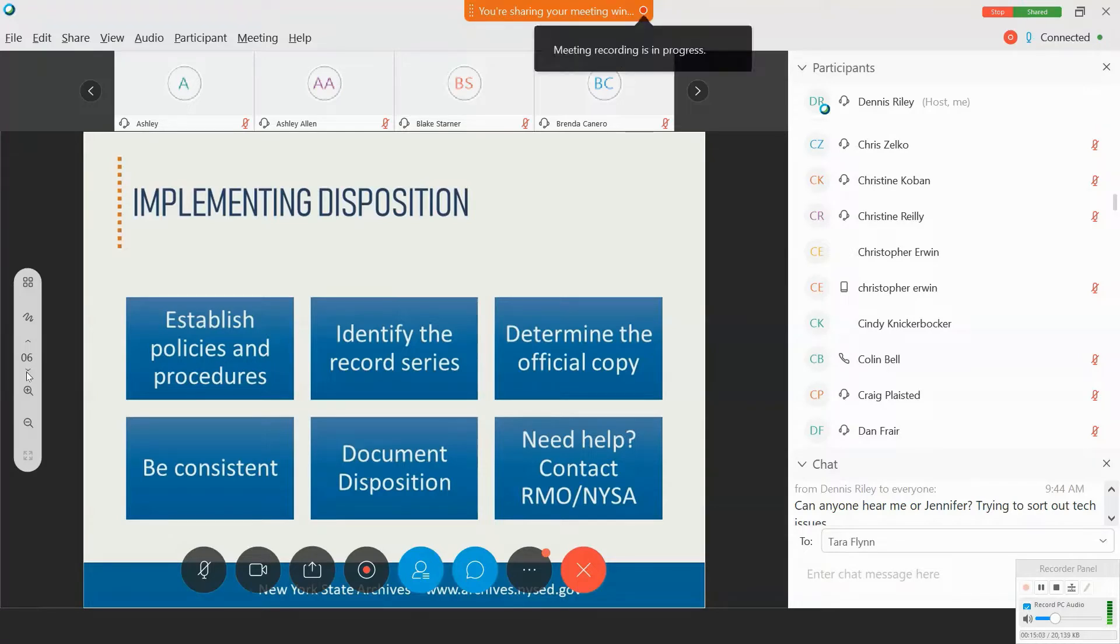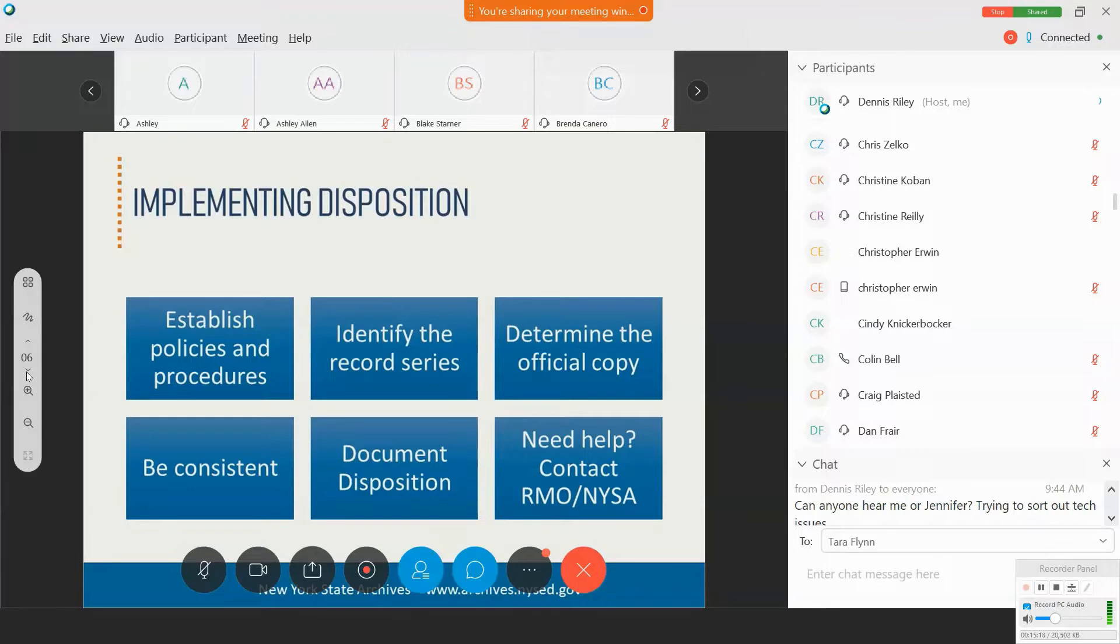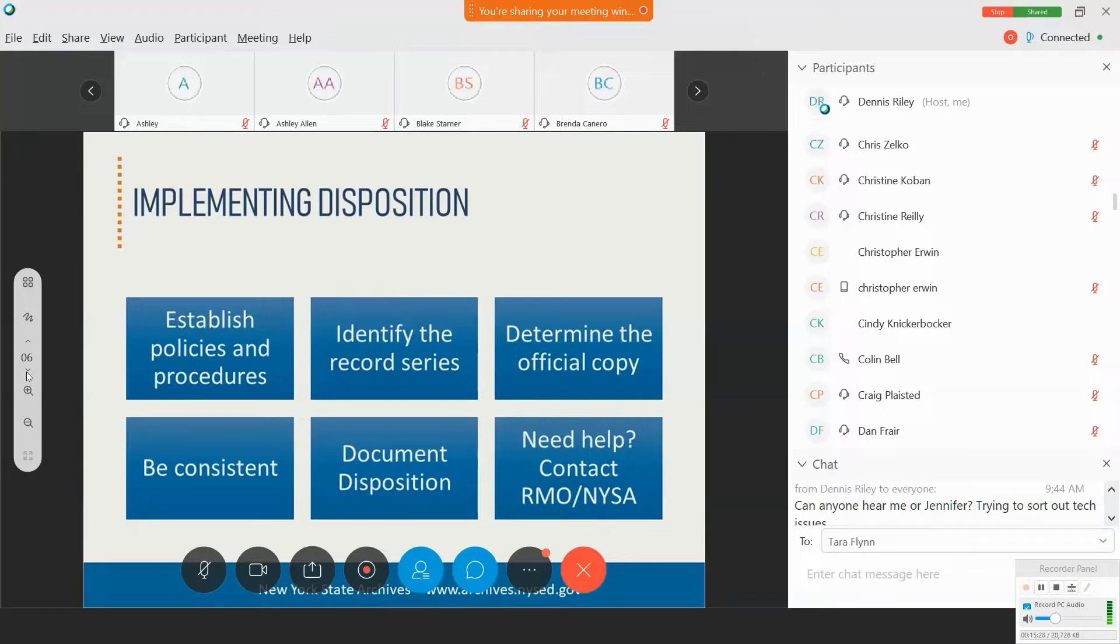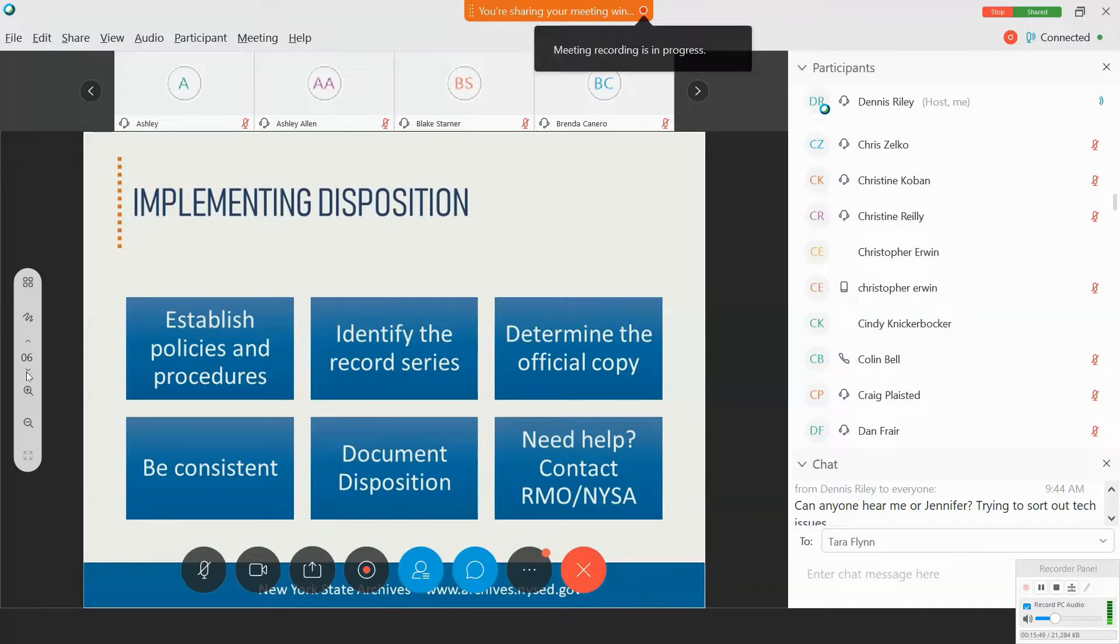It is also important to be consistent in your disposition activity. As I sort of alluded to, the benefits of being consistent include that you're ensuring only those records that need to be retained are retained and that they're disposed of promptly so that you're freeing up storage space and equipment and saving time in terms of retrieval and other management activities.